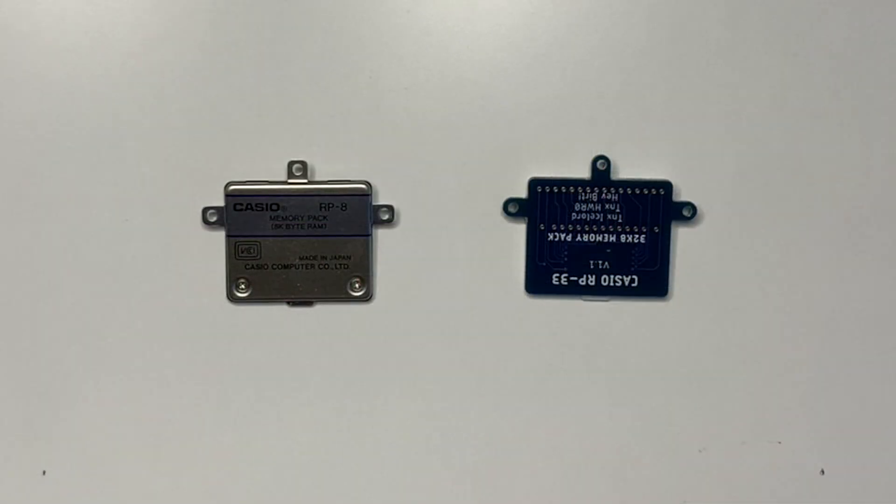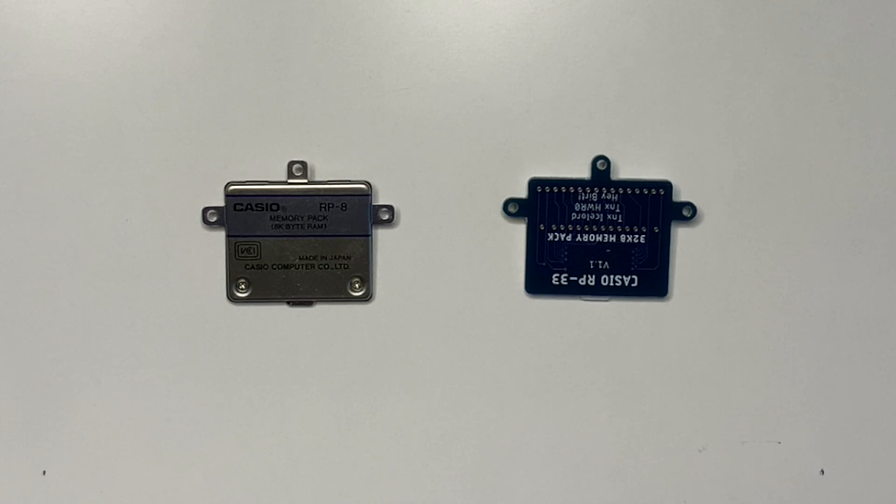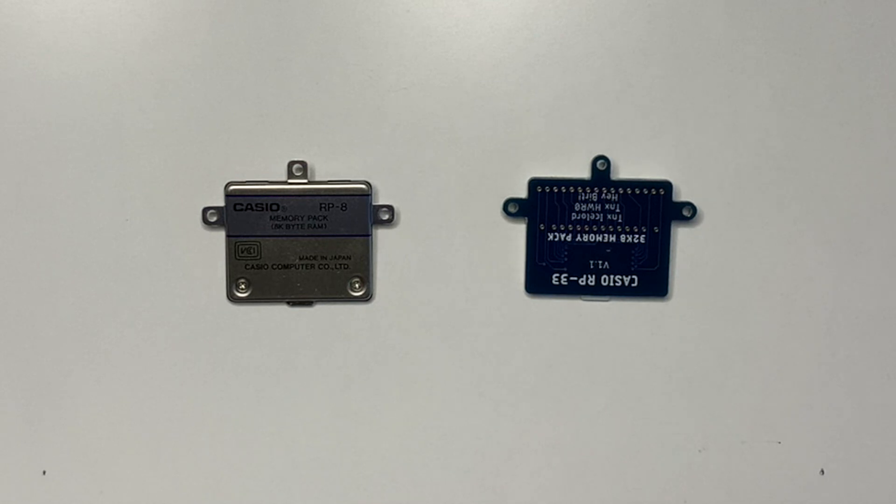Here is a Casio RP-8 and the new RP-33. The main differences are the metal housing and mount points for the original versus the PCB-based mounts and plastic spacer making up the rest of the housing and zebra connector slots for the new module.